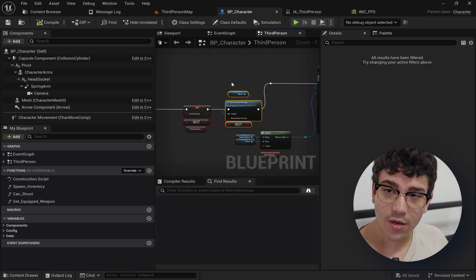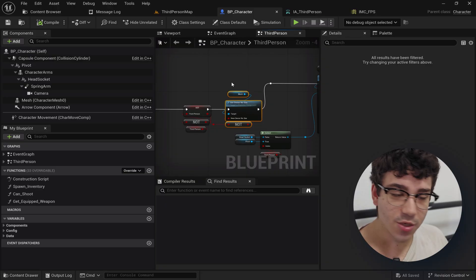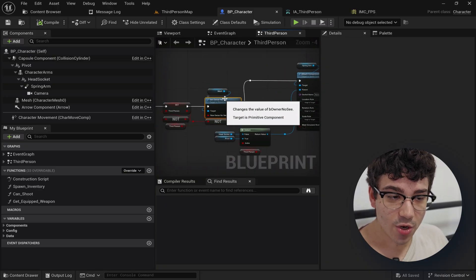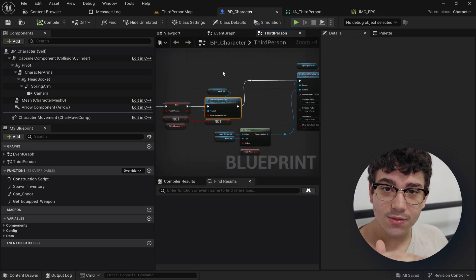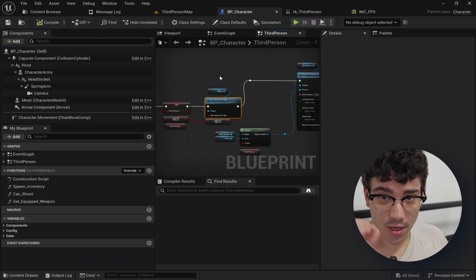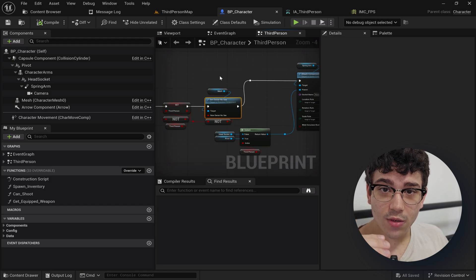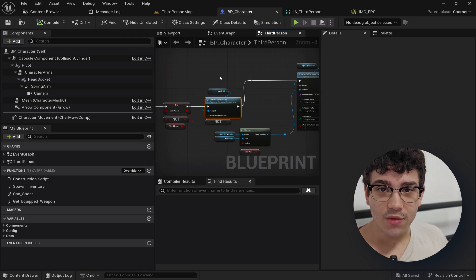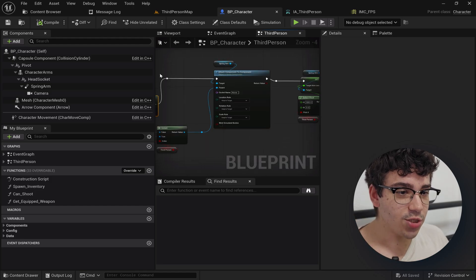I hide it if you're not in third person and I show it if you are. I'm using set owner no see because this thing just ensures that the character or the owner, you the player, are not going to see it. Everything else doesn't change.